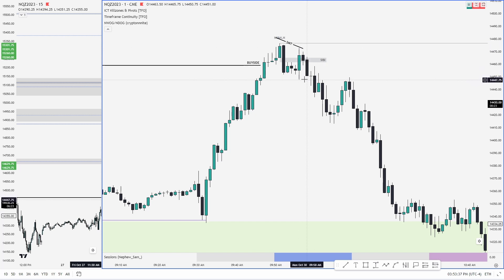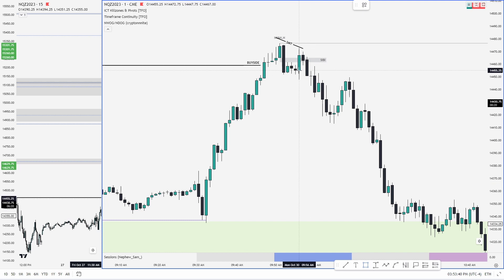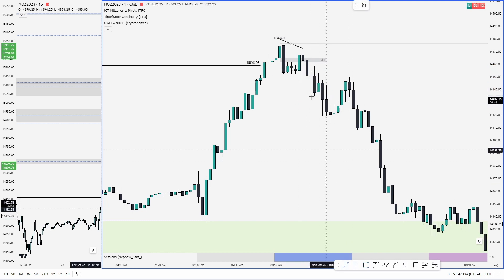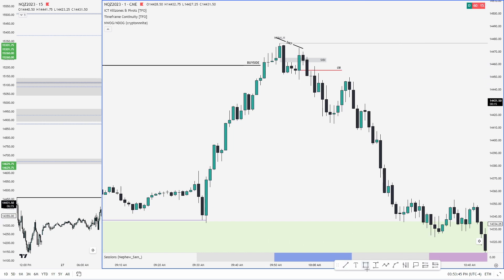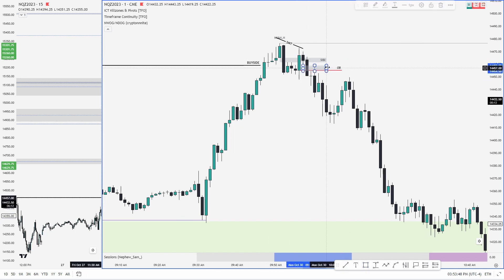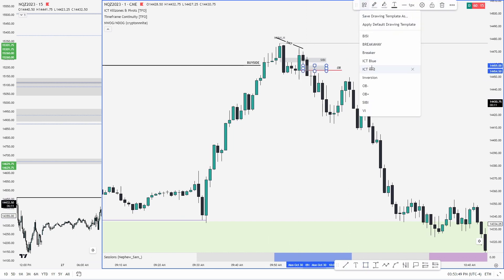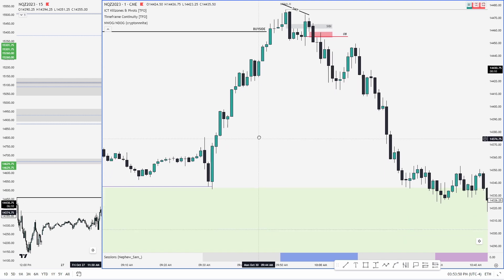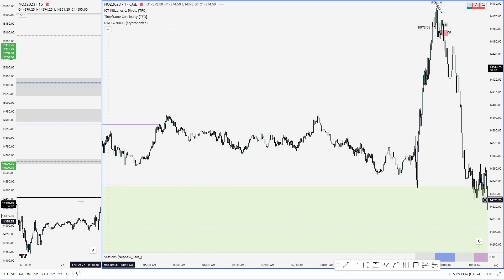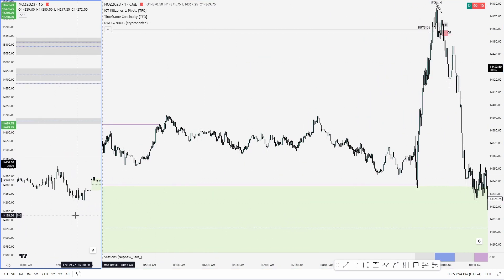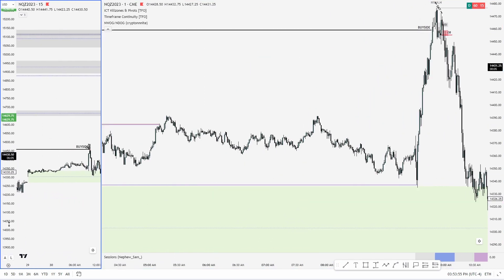Price comes up and taps into the low end of this order block as well as this SIBI right in here. That to me indicated we probably were going to target the sell side down here. We did have a little bit more sell side below that as well.